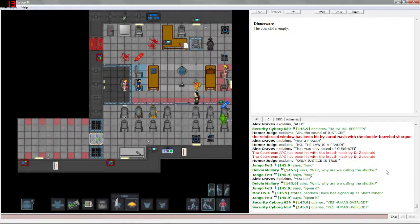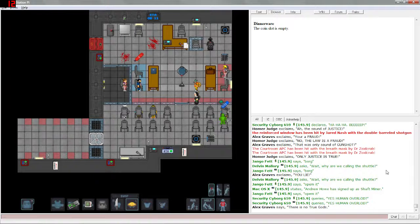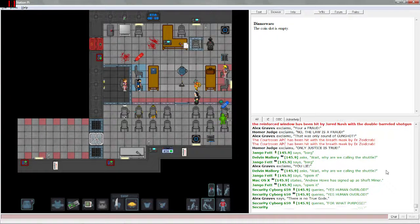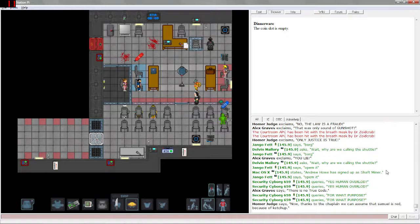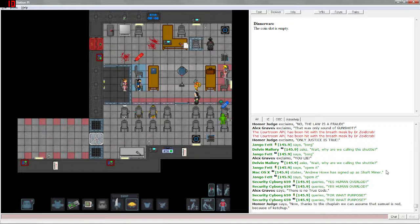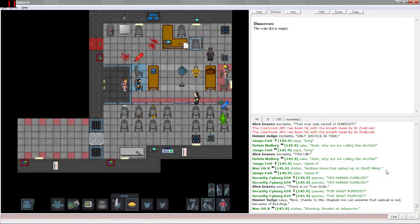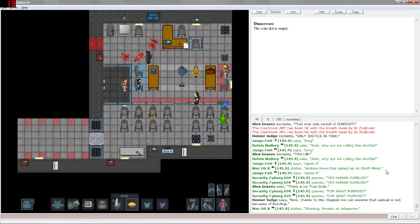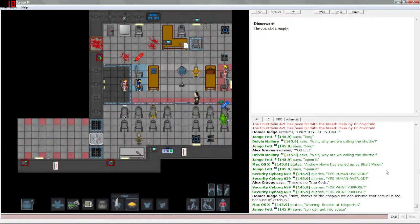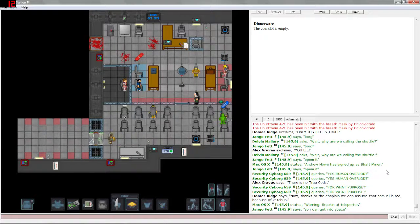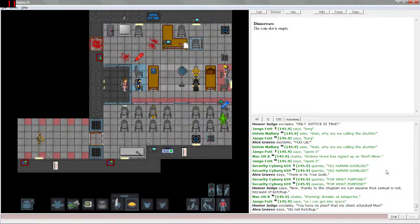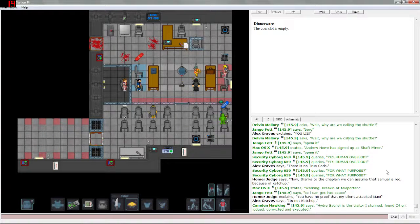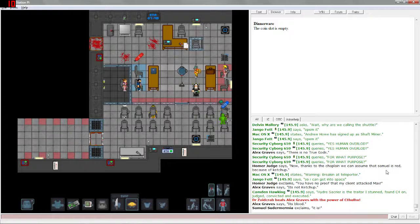I was just happily making banana cream pies and throwing them at people in the kitchen when this trial happened, and apparently I got called for jury duty. Someone's breaking into the teleporter.